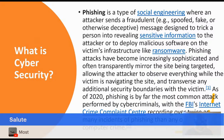Phishing attacks have become increasingly sophisticated, often transparently mirrored to sites being targeted, allowing the attacker to observe everything while the victim is navigating the site. Phishing is by far the most common attack performed by cybercriminals, with the FBI's internet complaint center recording over twice as many incidents of phishing than any other type of computer crime. That was from 2022. The FBI keeps track of that. Most states now, when you get hacked — especially from a company perspective — you have to let the local FBI agency know.